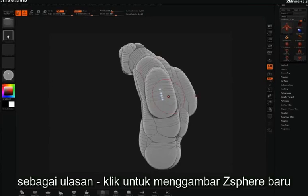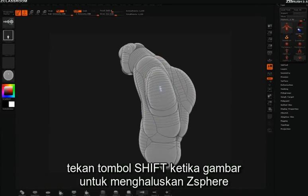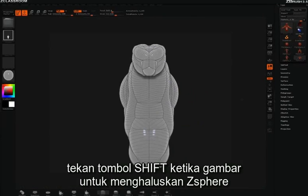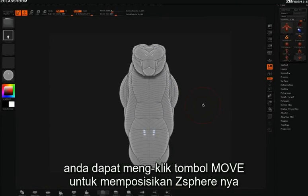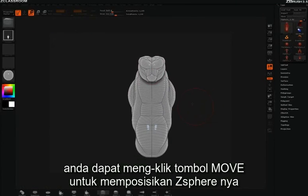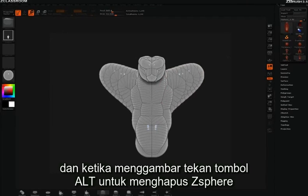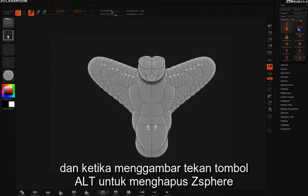To review: simply click to draw in new z-spheres. Hold down the Shift key while drawing to smooth those z-spheres out. Click the move icon to move those z-spheres around. And while in draw mode, hold down the Alt key to delete those z-spheres.